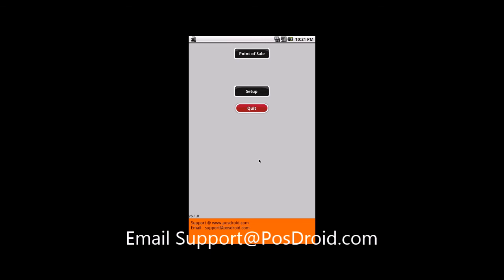Thank you for watching and I hope you found this informative and useful. If you have any questions or queries, please flick an email through to support at posdroid.com. Cheers.